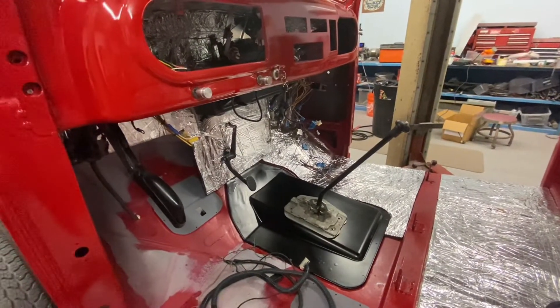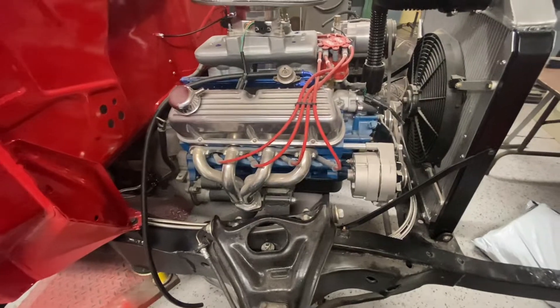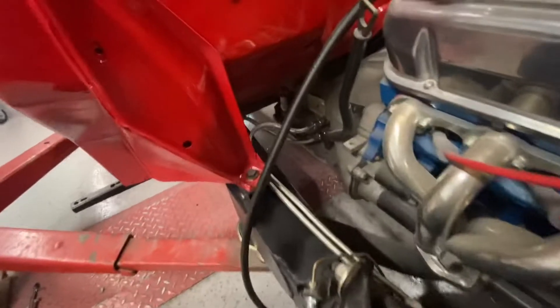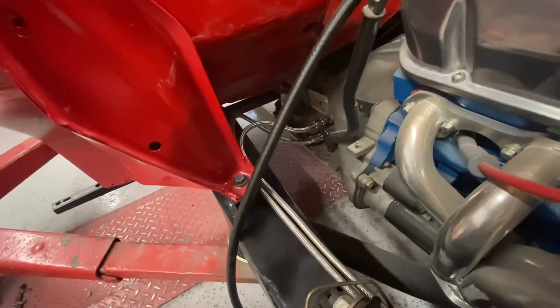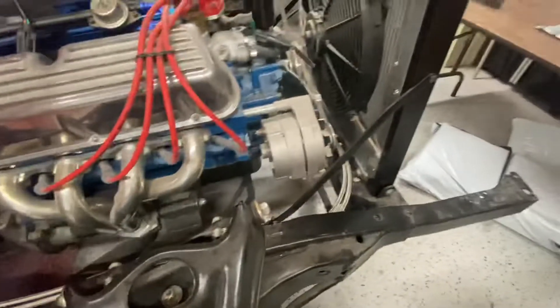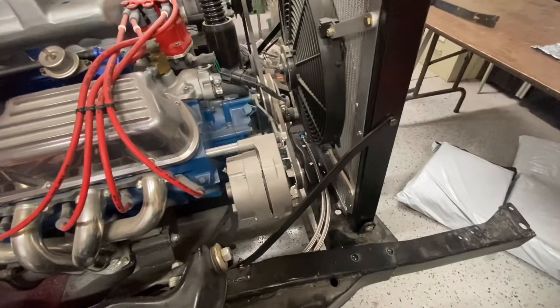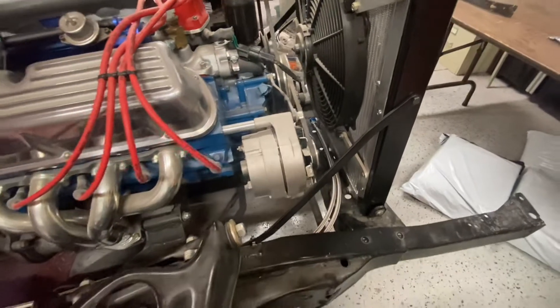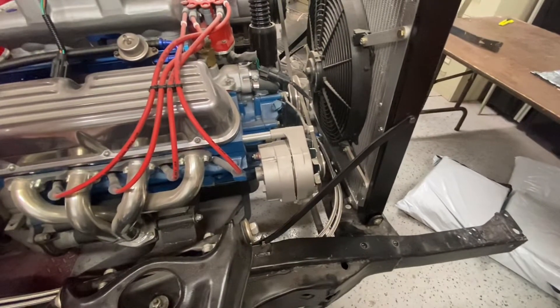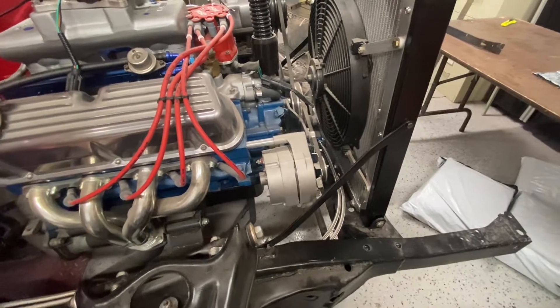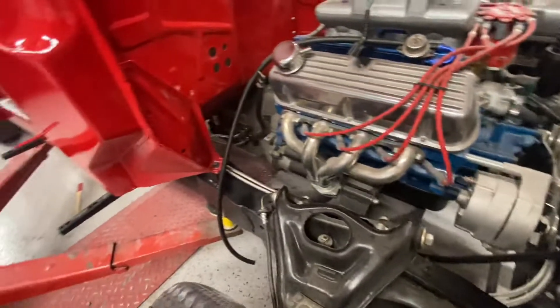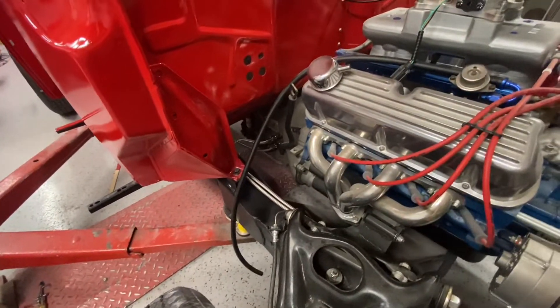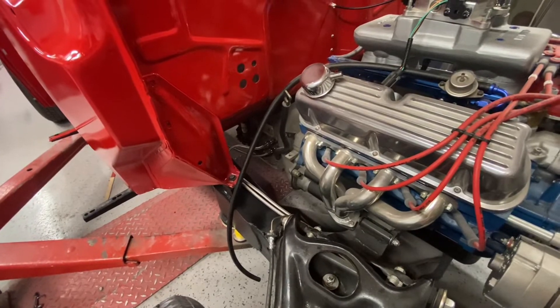I put in new transmission cooler lines - braided stainless, Teflon coated inside. That's just going to the radiator. I don't have, I'm not going to use at this time, an auxiliary cooler. I think it'll probably be okay just like it is. I could always add that later.